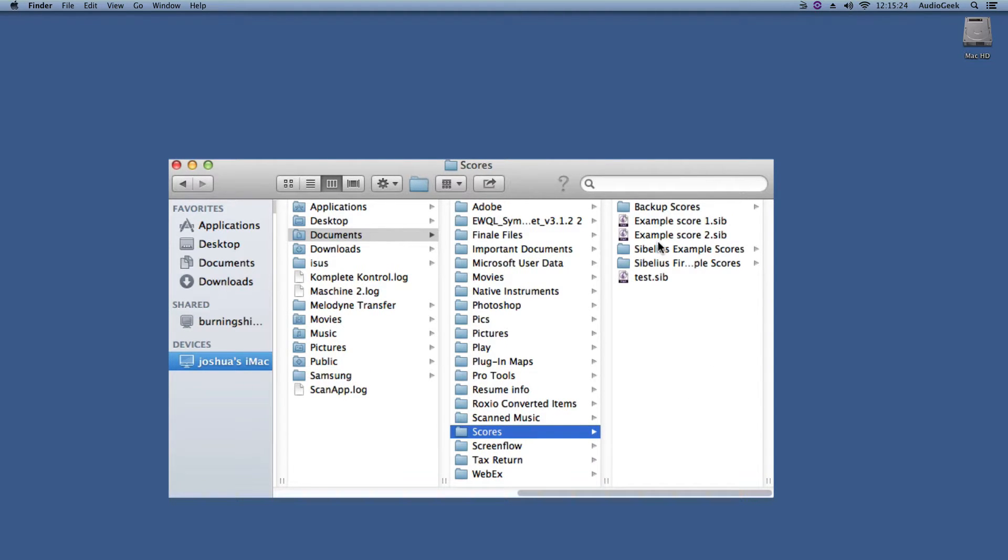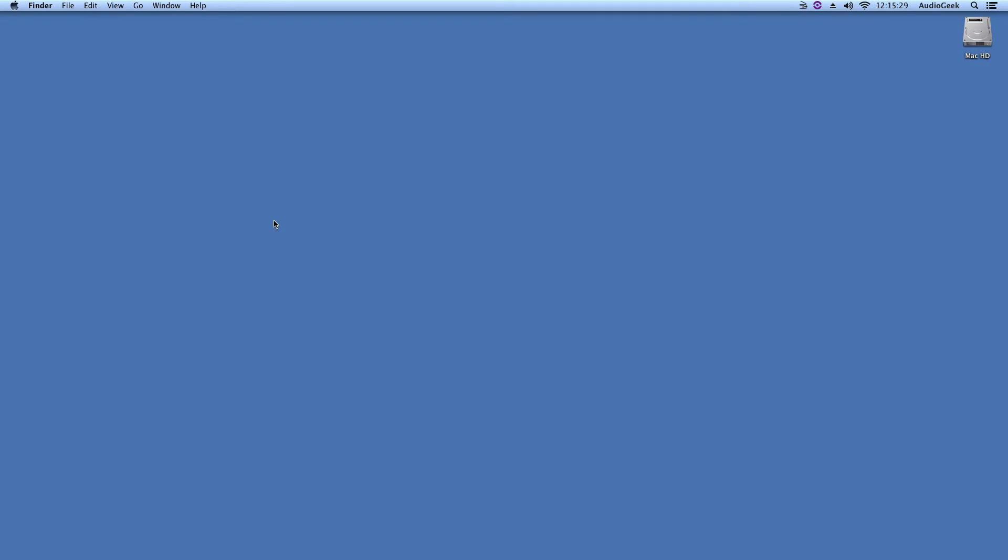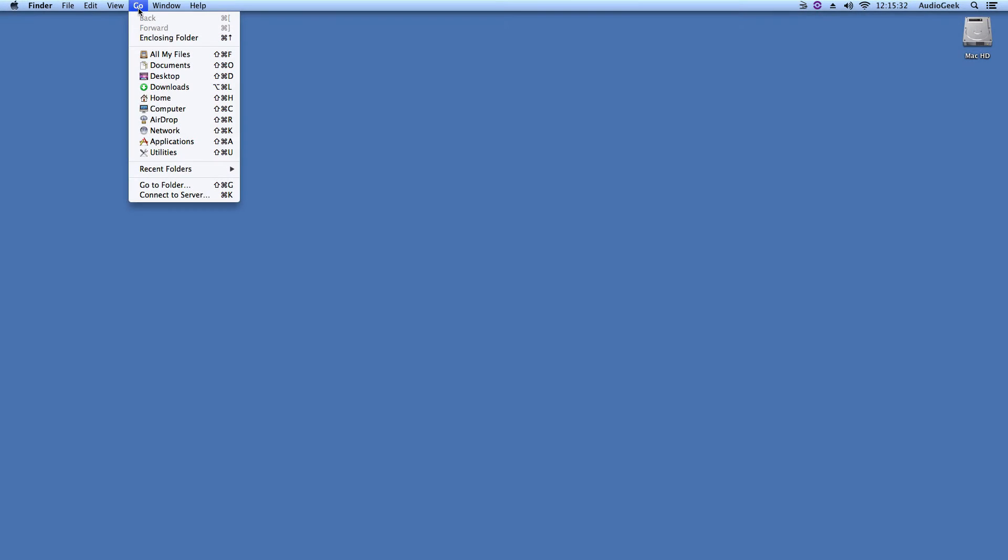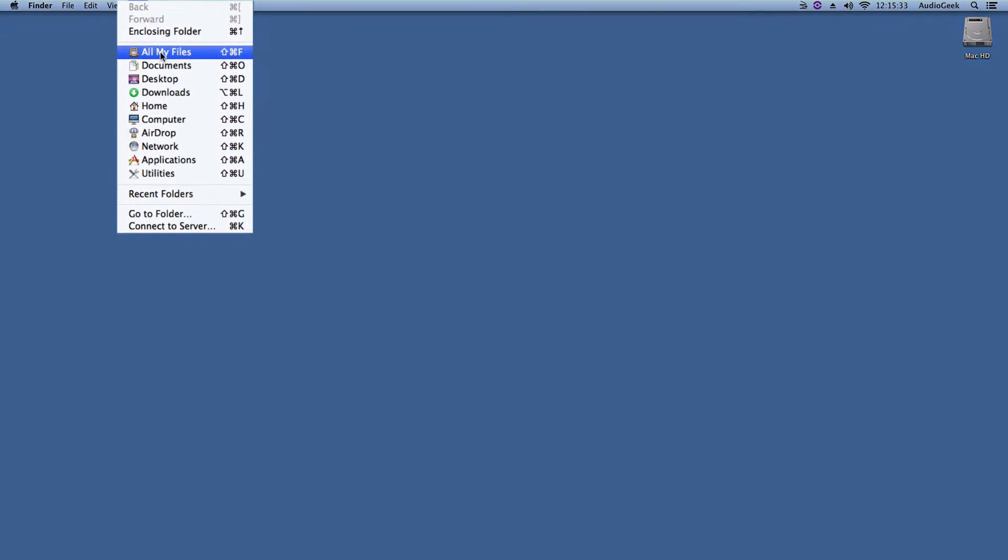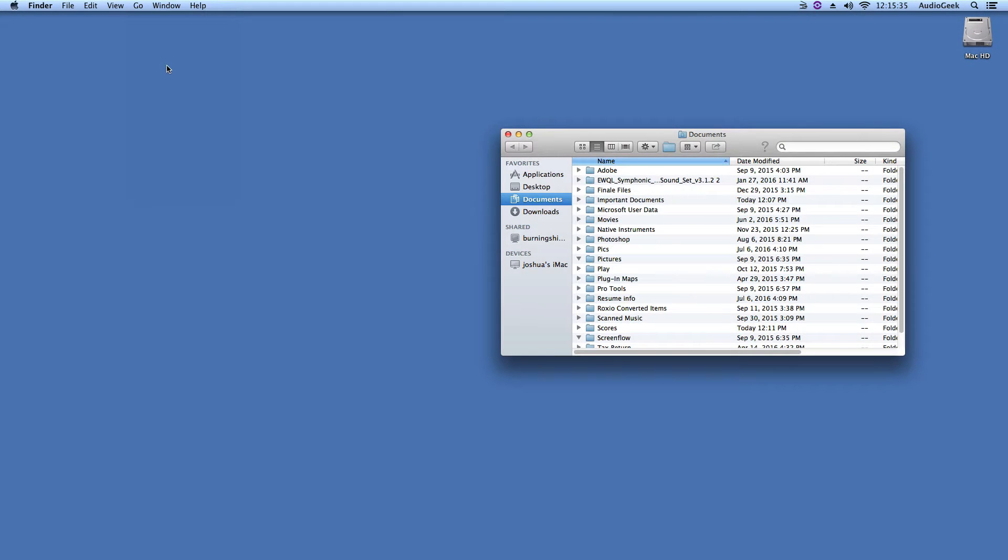There is also another quicker way to find your Documents folder. With Finder selected, click on Go from the menu and simply access your Documents folder from here, which will again lead you to your Scores folder.